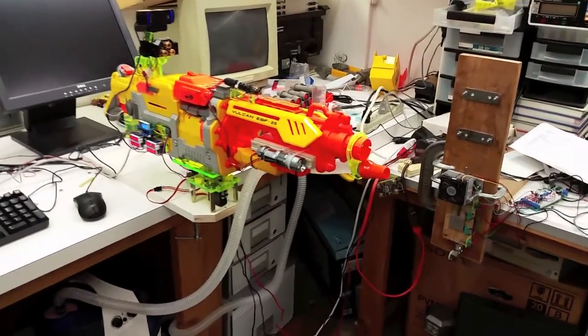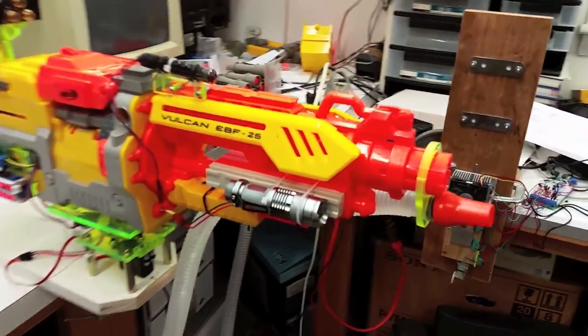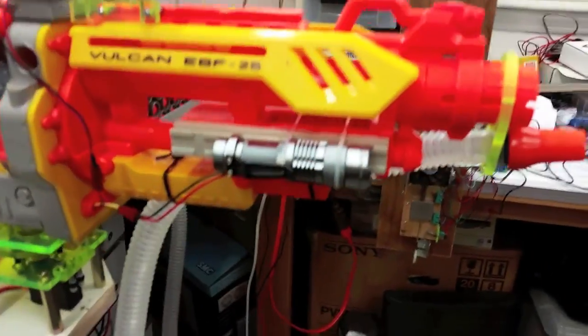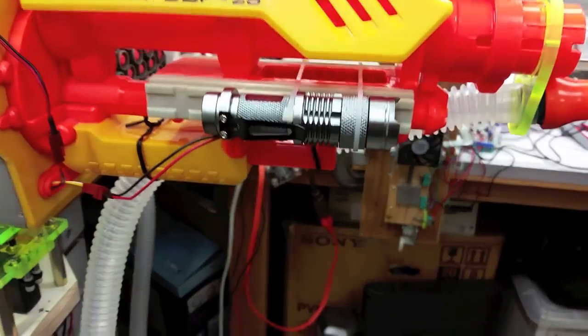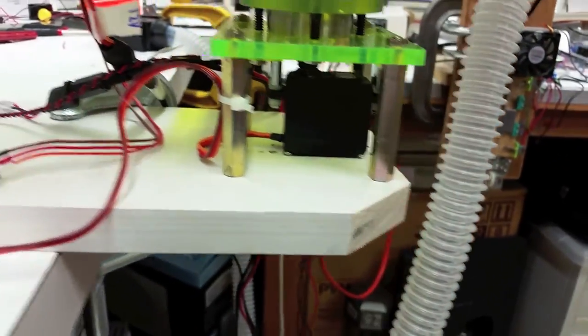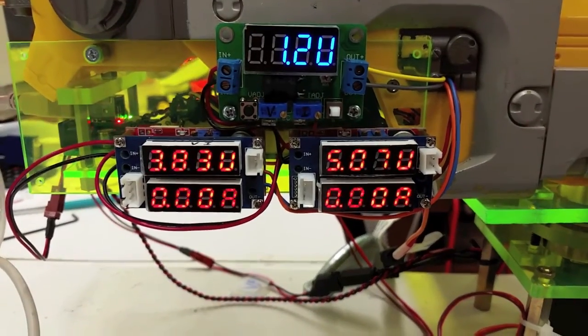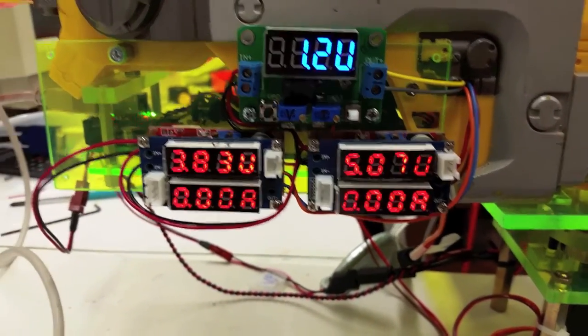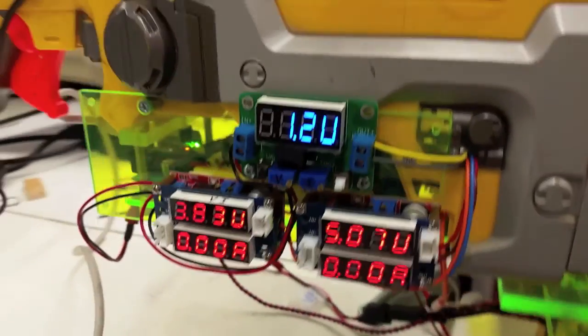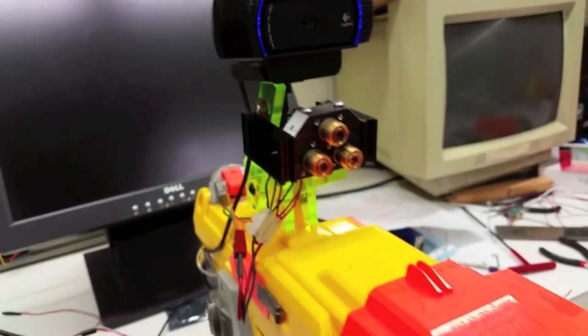Here we have our modified Nerf gun. We have equipped our gun with various peripherals like a flashlight, a high-torque servo and swivel mount, a more powerful spring, and monitors to display the current draw of each component and their respective voltages. We also have a high-definition camera for streaming and red and green lasers.